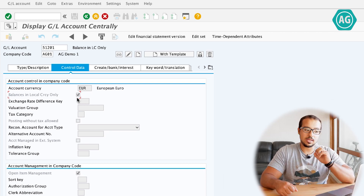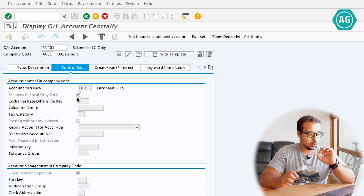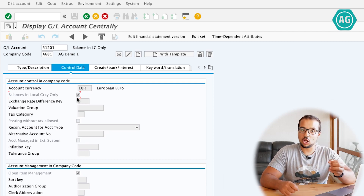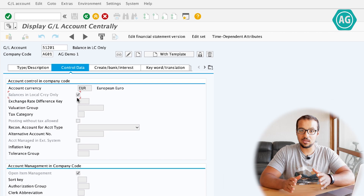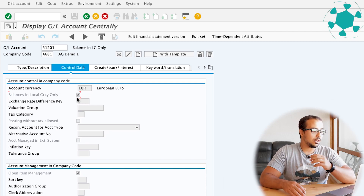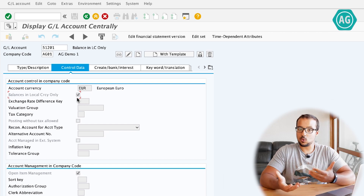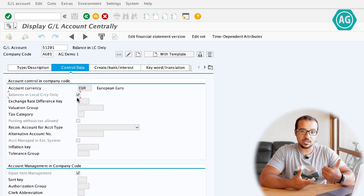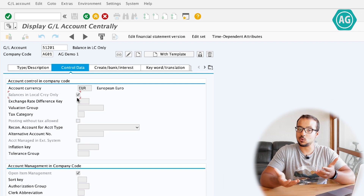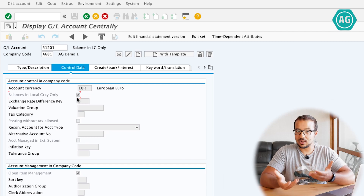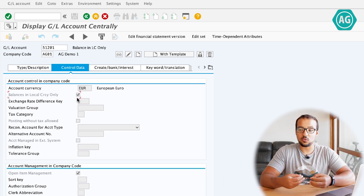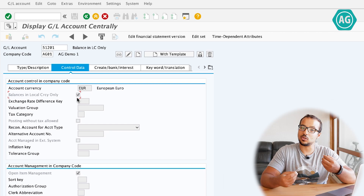For example, the most important account to use this field on is the GR/IR account — the goods receipt invoice receipt account. I have already explained how it exactly works in another video. Whenever we post a goods receipt or an invoice receipt, the system will automatically post to the GR/IR account. The GR/IR is an intermediary account we use in SAP to keep track of any products received and any products invoiced.